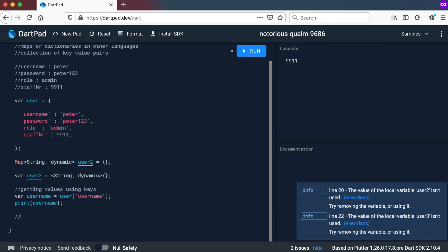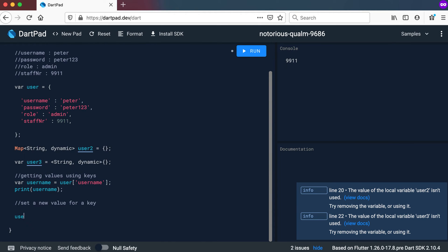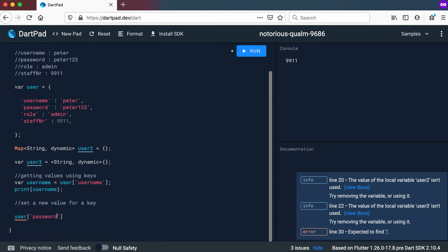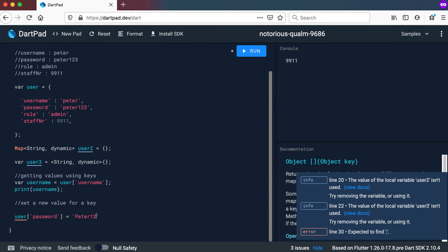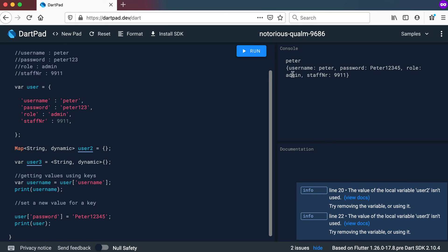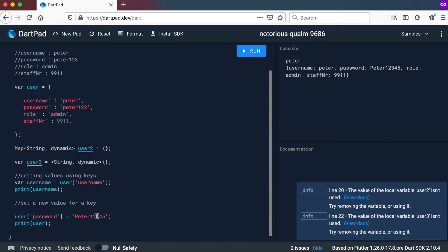The next part is how can I set a new value for a key. We go to the map, specify the key in square brackets — let's change the password to Peter12345. If we print out the user map, you can see the password is now changed. So going to your map, indicating the specific key in square brackets, and using the equal sign changes the value.